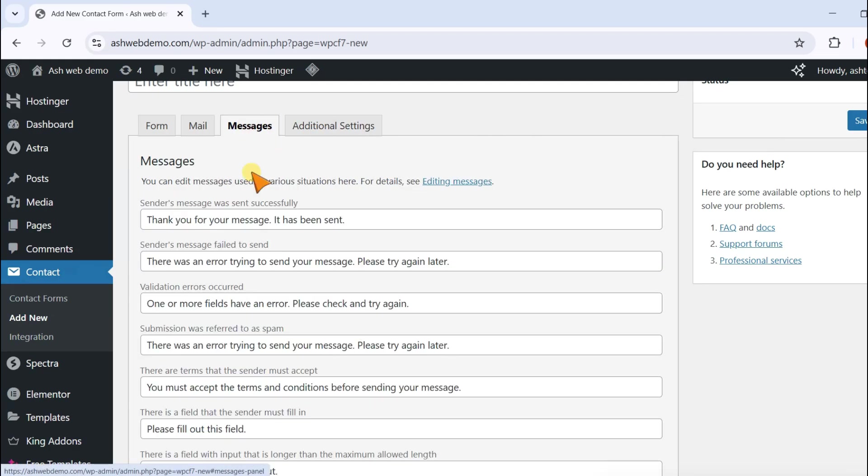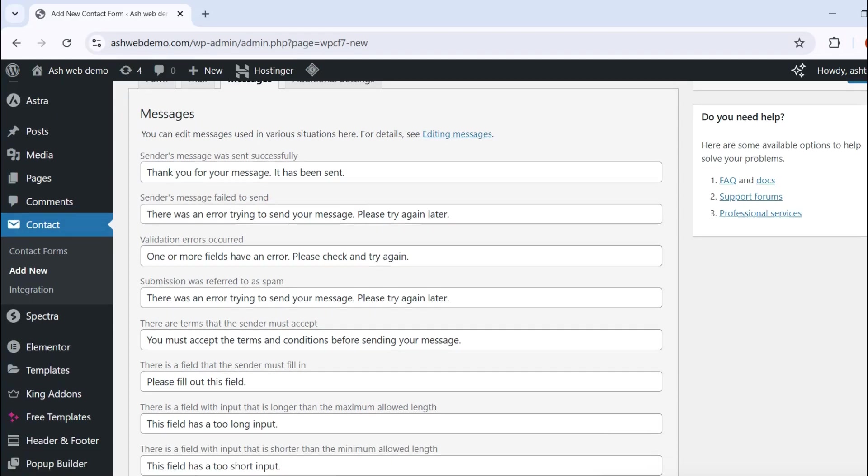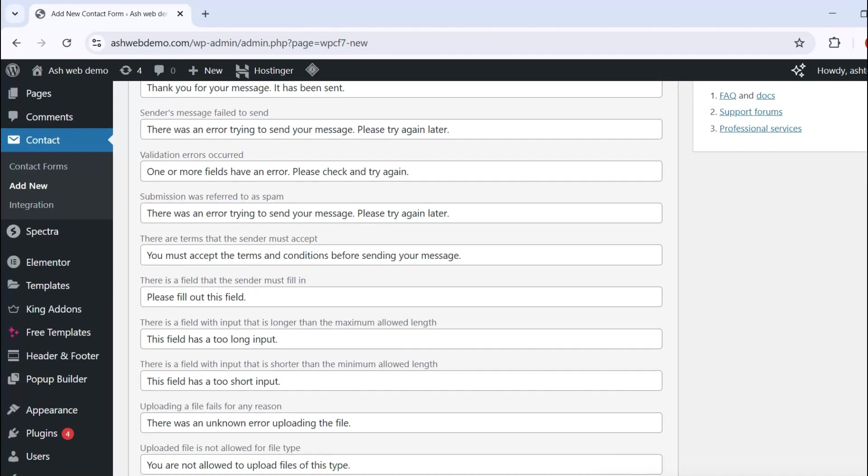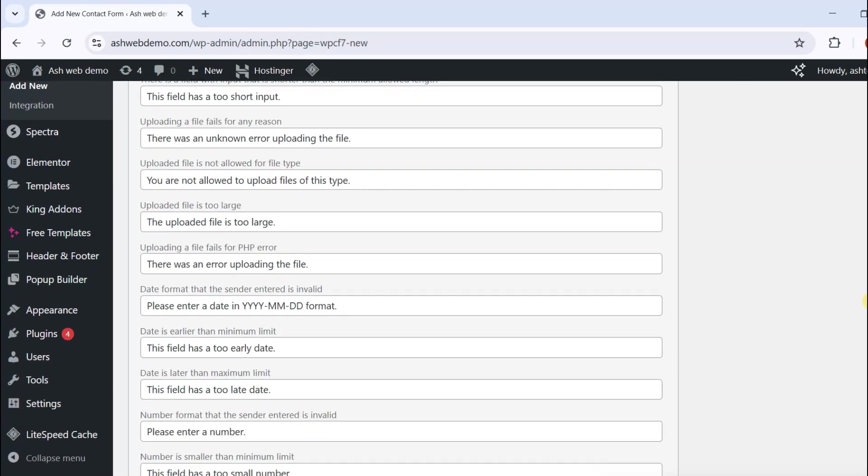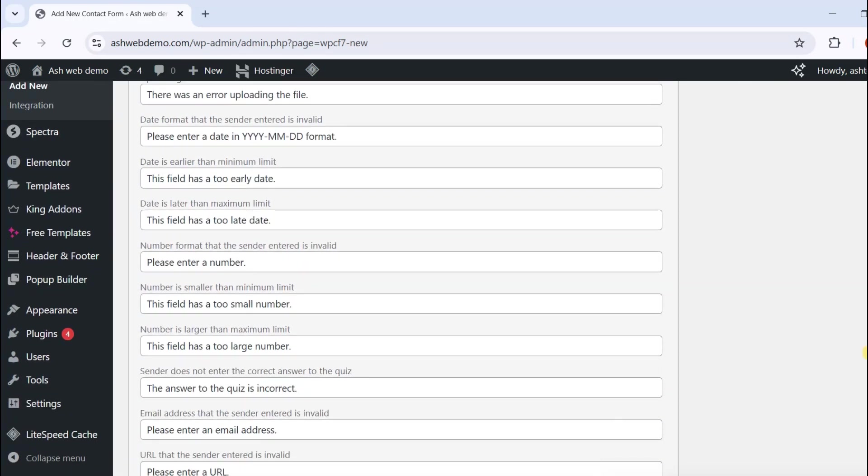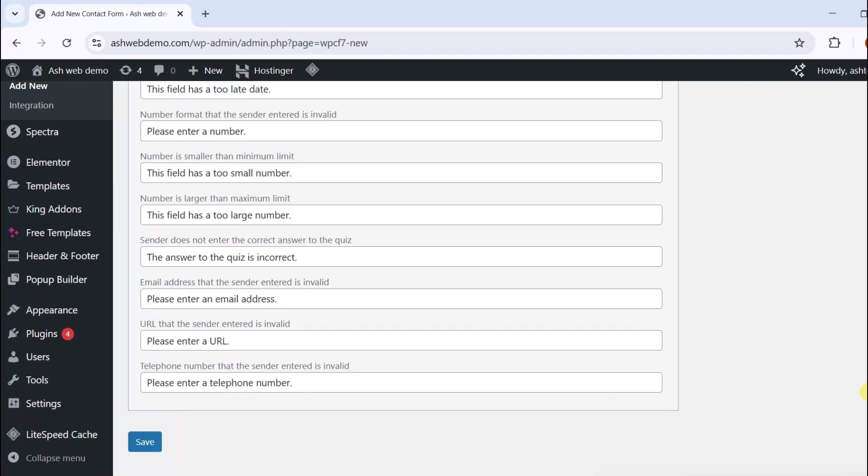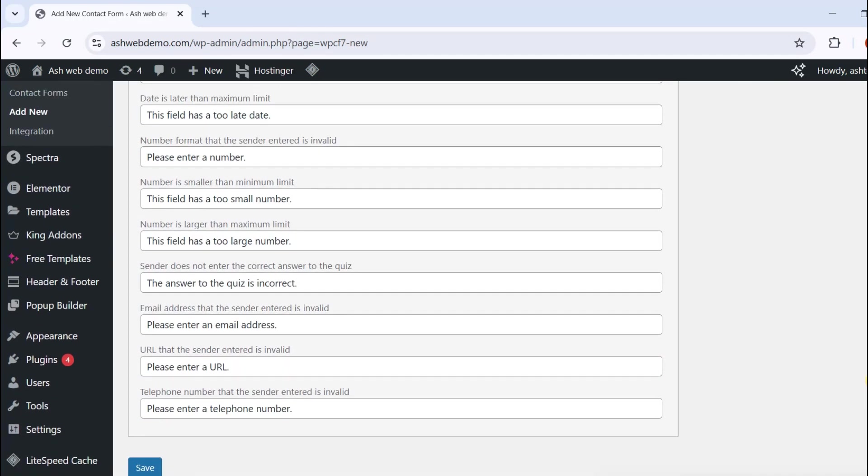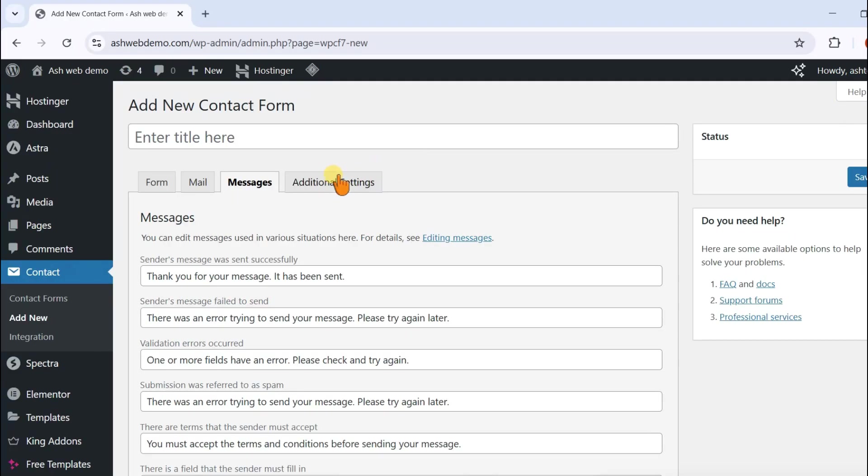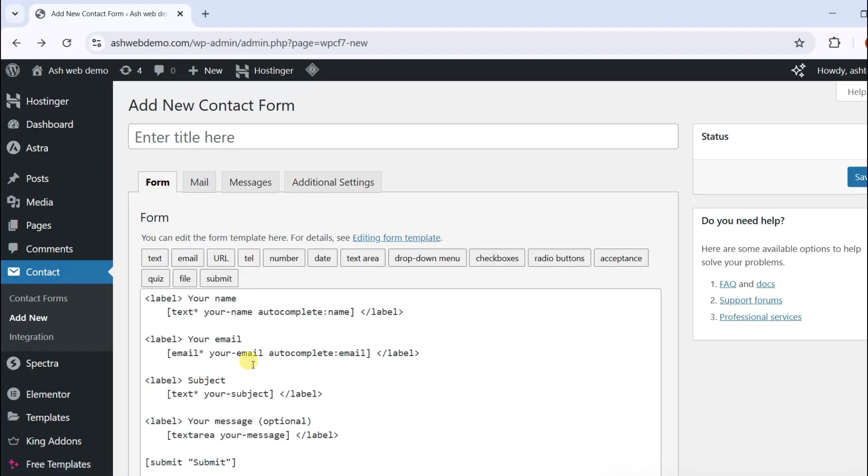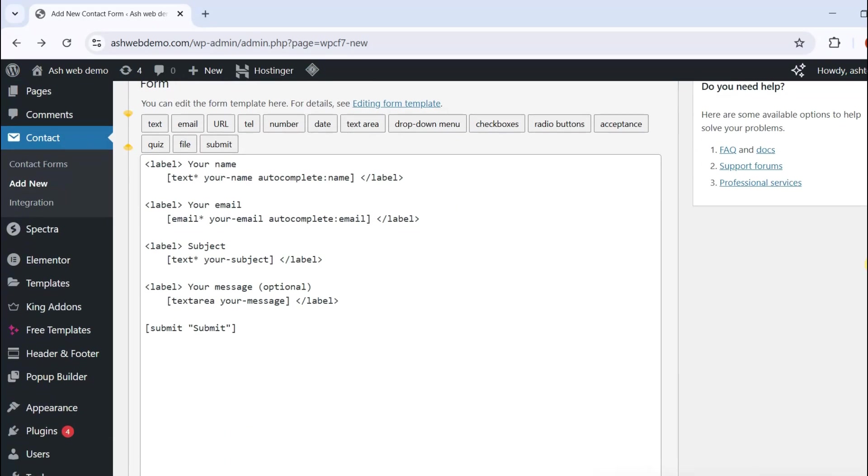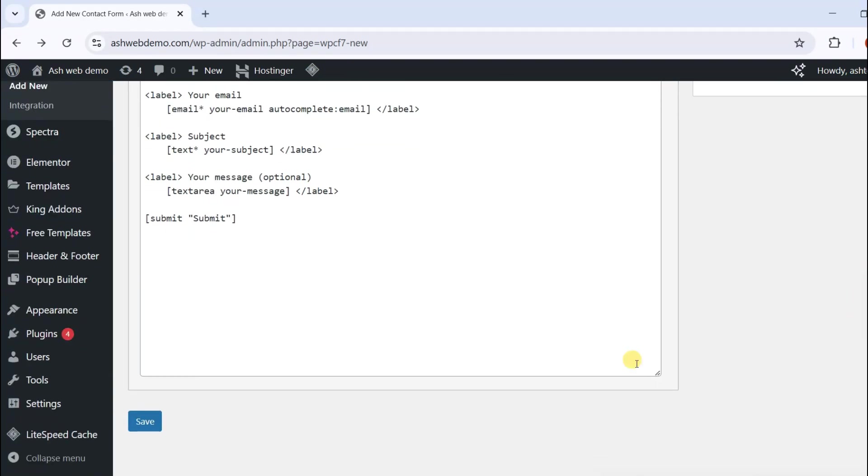In the Message section, you see what type of messages you receive on what action. You can edit this. In additional settings, you can add a code snippet of customization, and then save it.